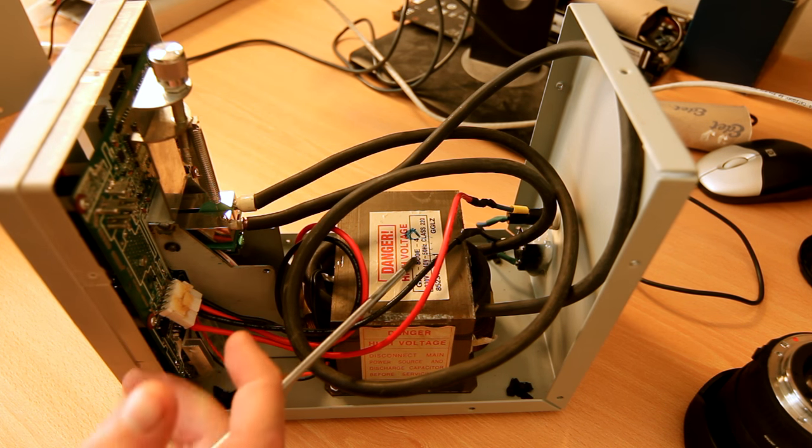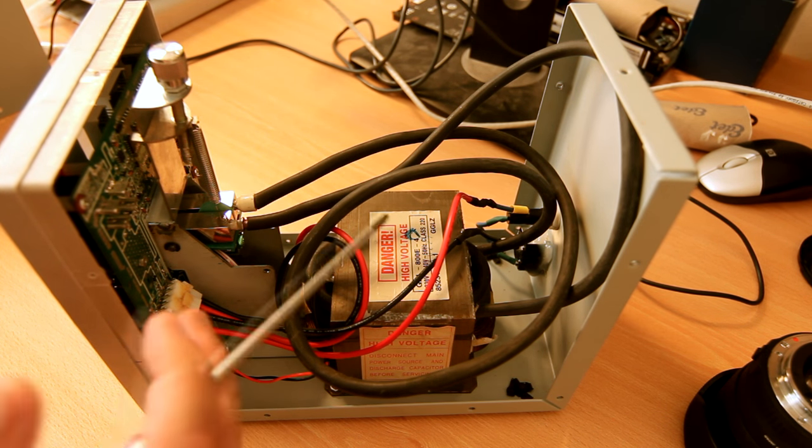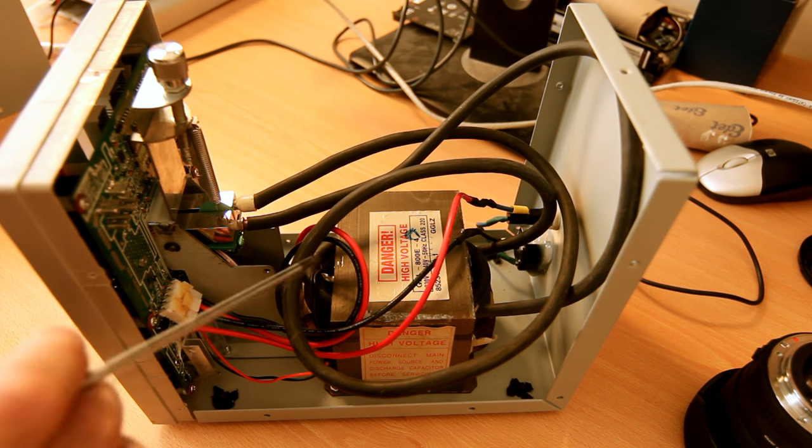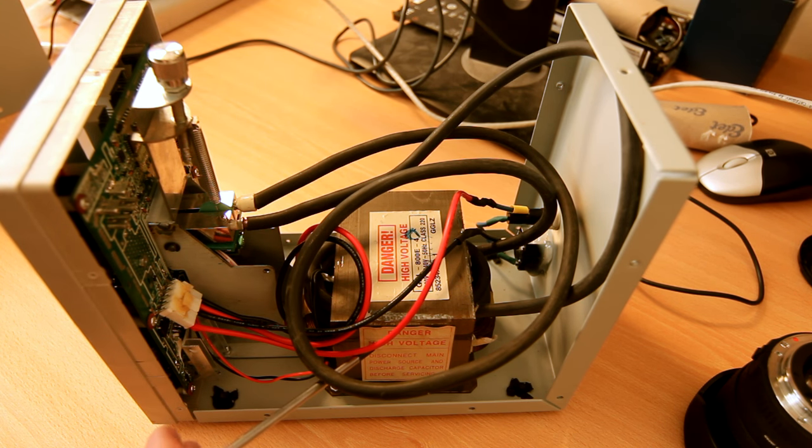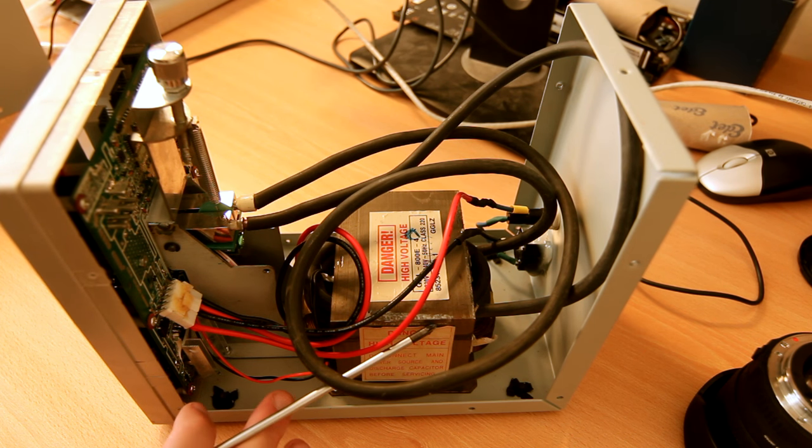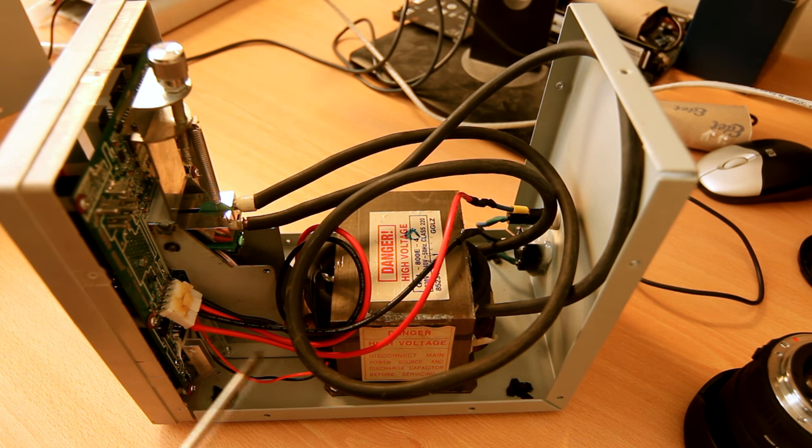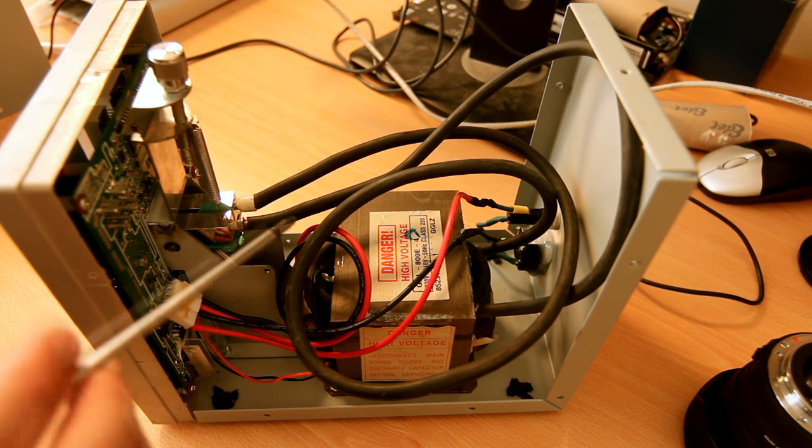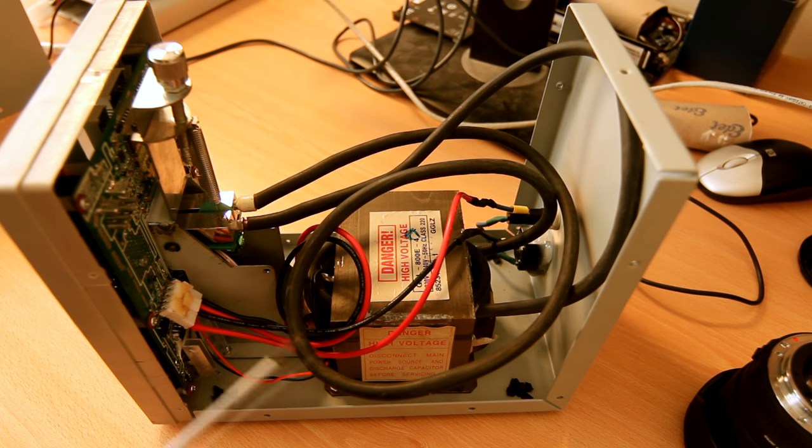Wired it up exactly the same as it was. And now it works because this transformer is for the Dutch market, so it's made to not trip your 16 amp breaker. And that's it, pretty much.